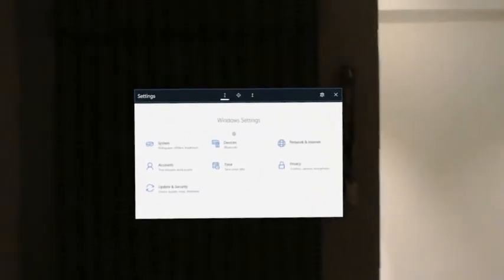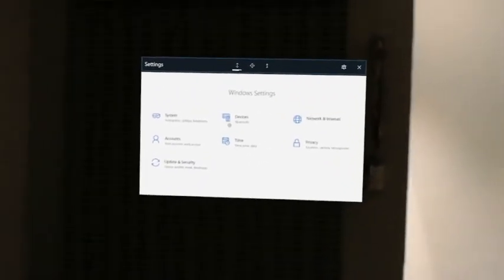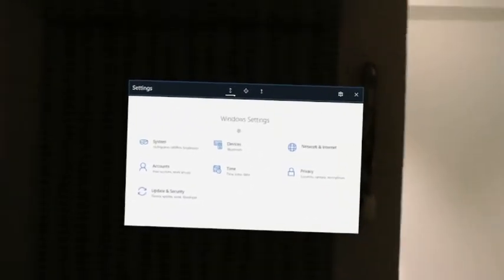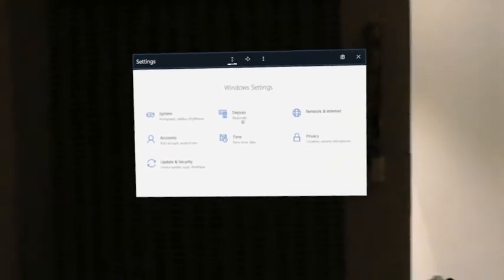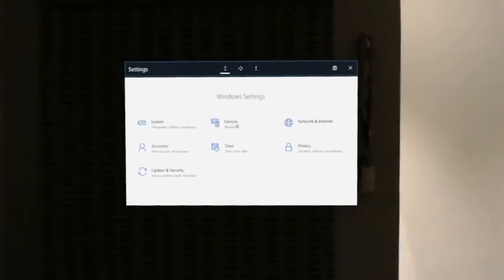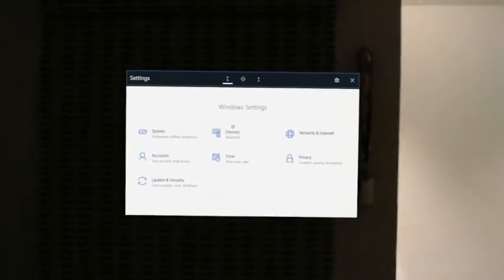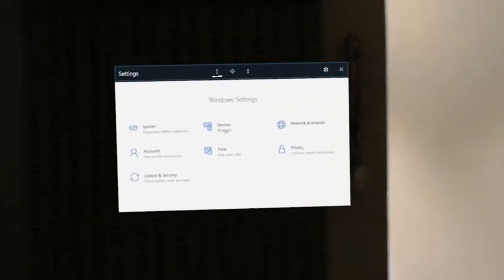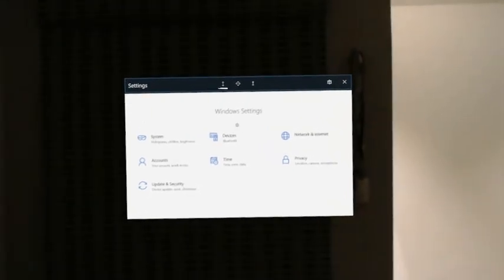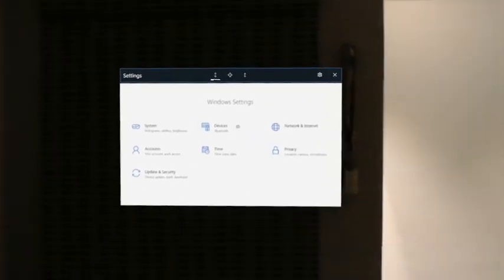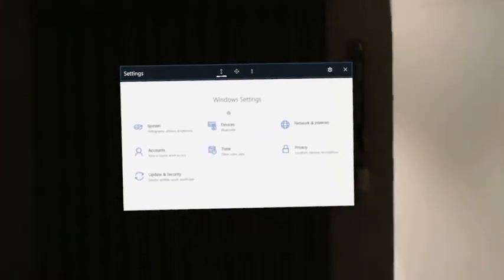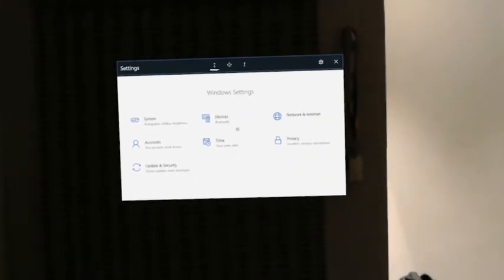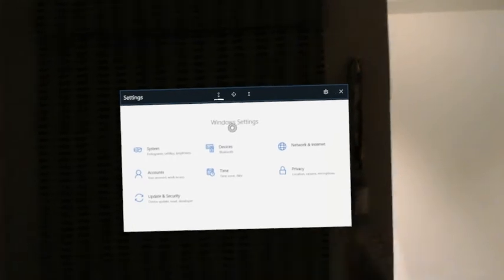How to factory reset Microsoft HoloLens. This should work for both commercial suite as well as the development edition units. As you can see, I'm already in the Windows settings.